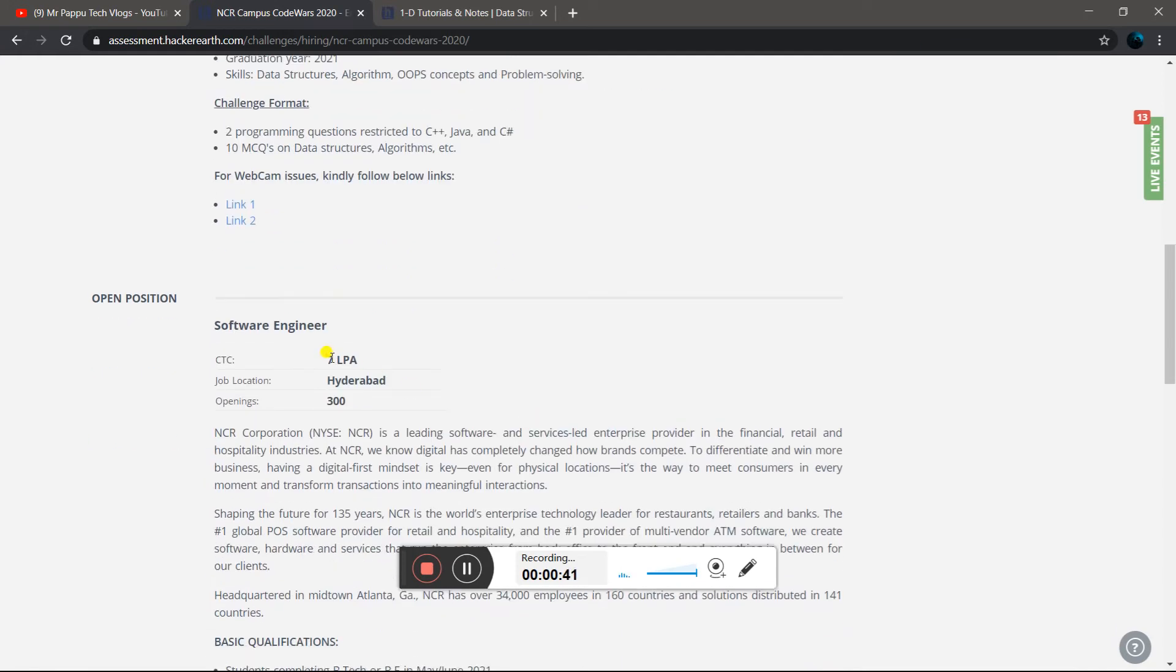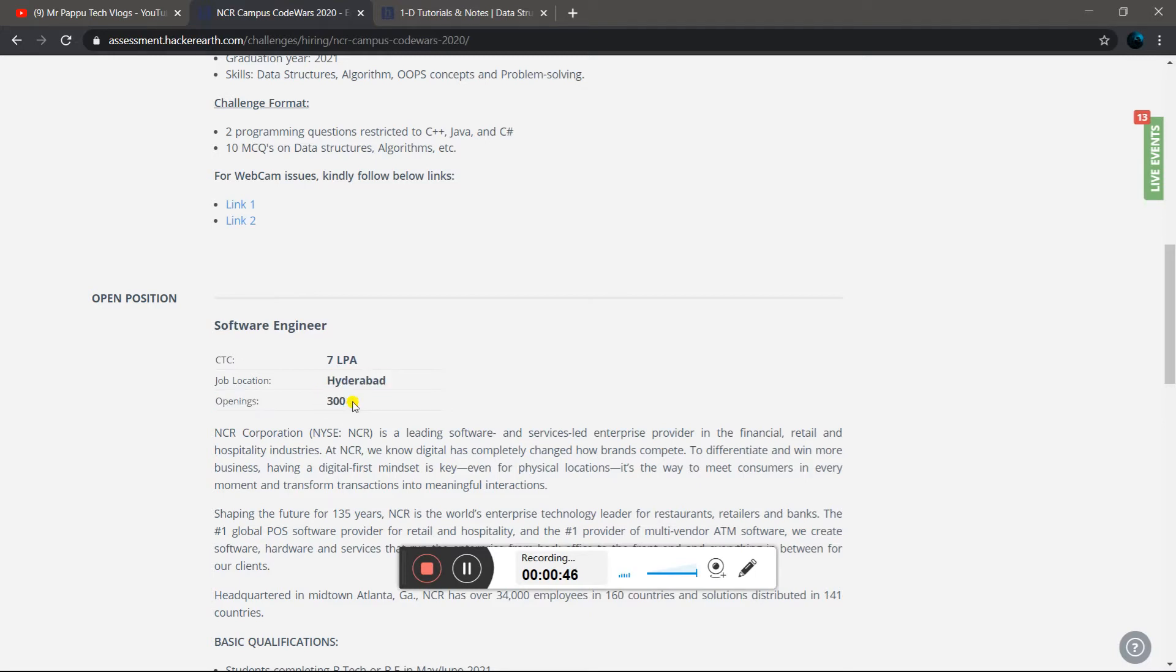The location and package is 7 LPA, which is 7,00,000, which will be the same for all selected candidates.